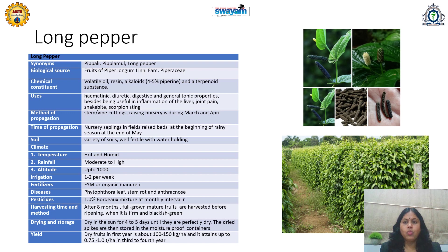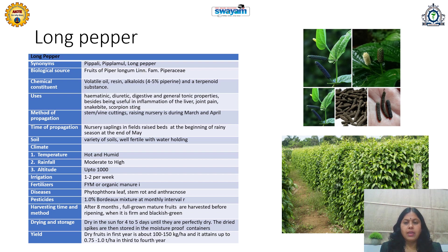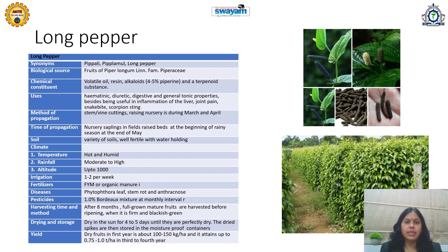Harvesting is done when fully grown mature fruits are present, before ripening, when the color is blackish green. Dry in sunlight for 4 to 5 days until perfectly dried. Dried spikes are stored in moisture-proof containers. Yield in the first year is 100 to 150 kg per hectare, attaining 0.75 to 1 ton per hectare by the third to fourth year. Long pepper has high market demand and commercial value.